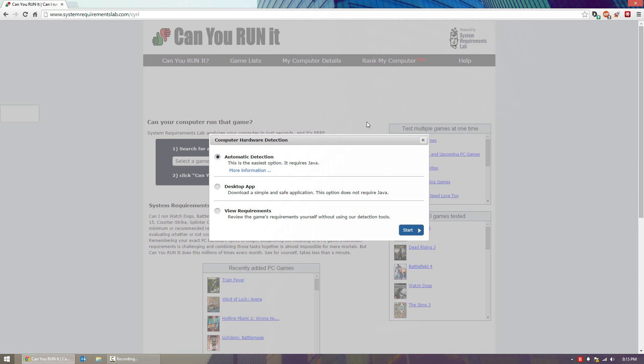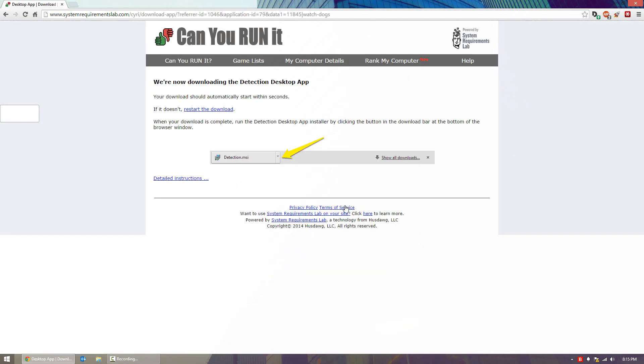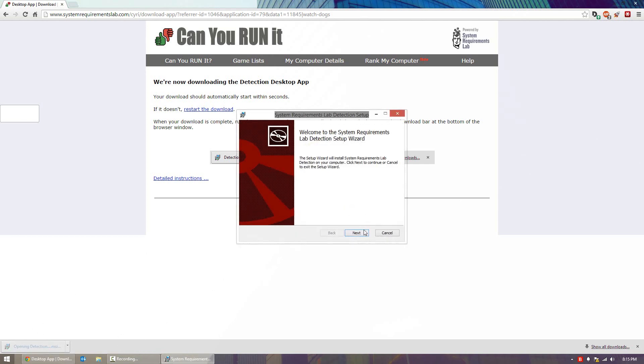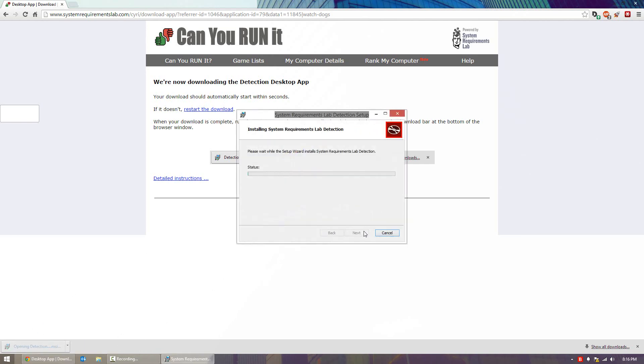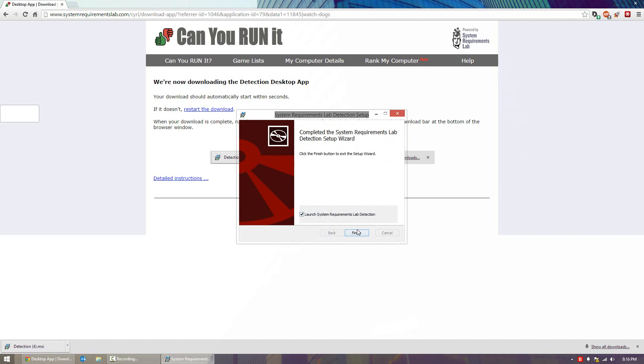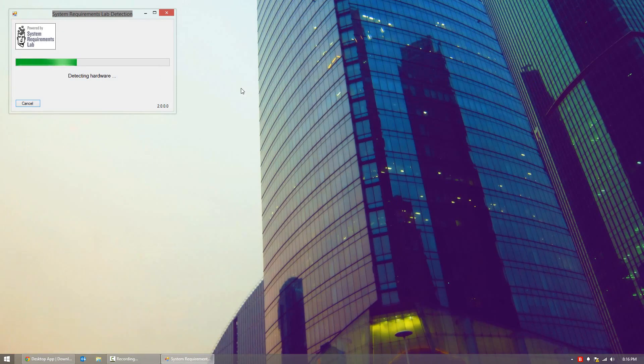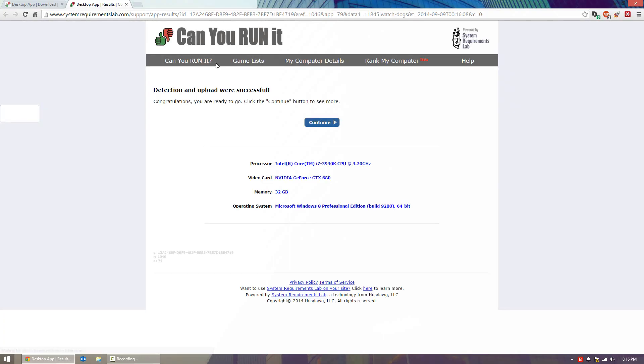There's a couple ways you can do that. You can use it through Java, but for me it wasn't working so I downloaded the desktop app instead. It's simply a little file that will upload your specs to their servers. Fire it up and it will detect your hardware, and within about 10 seconds it will send your information and open up their website.